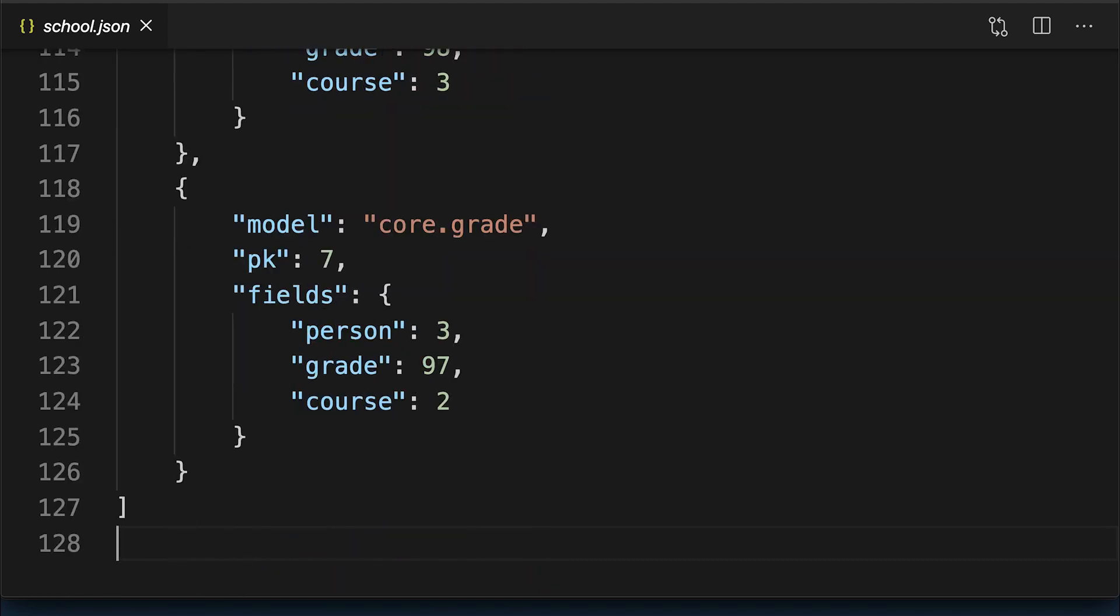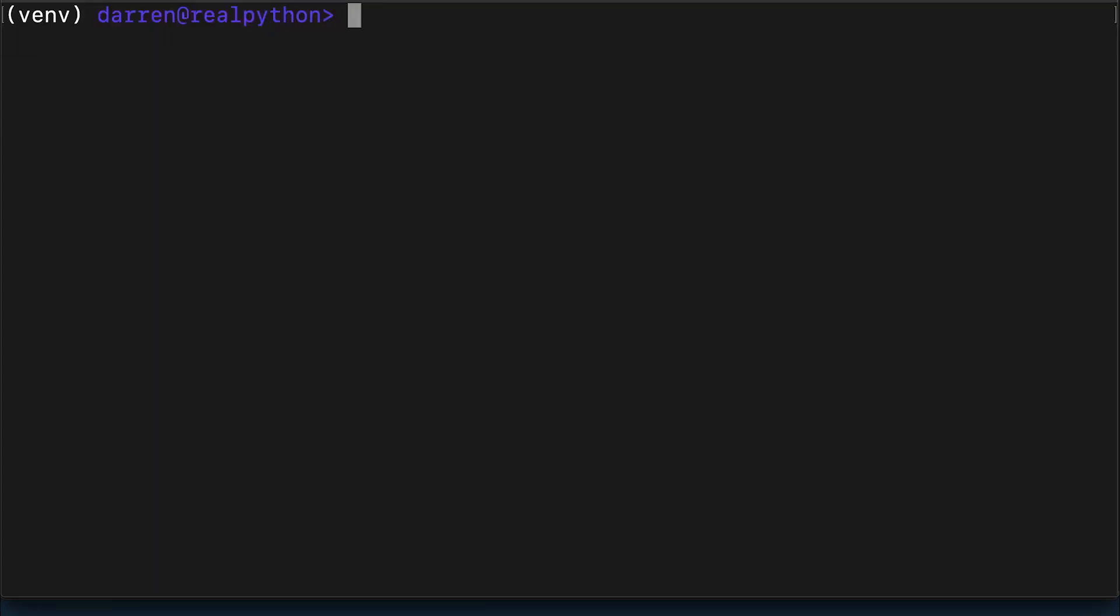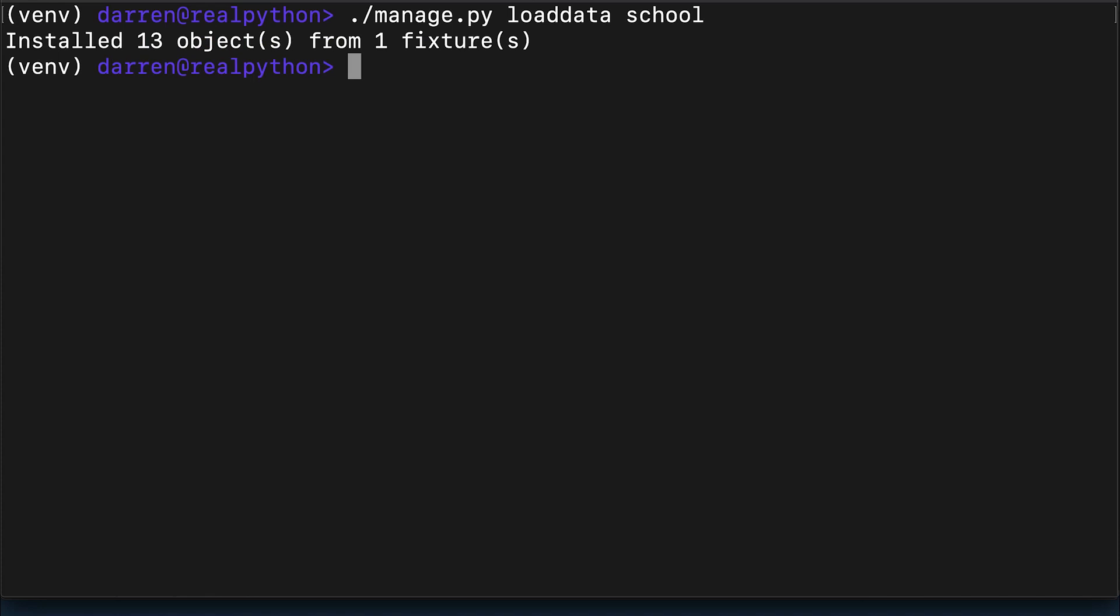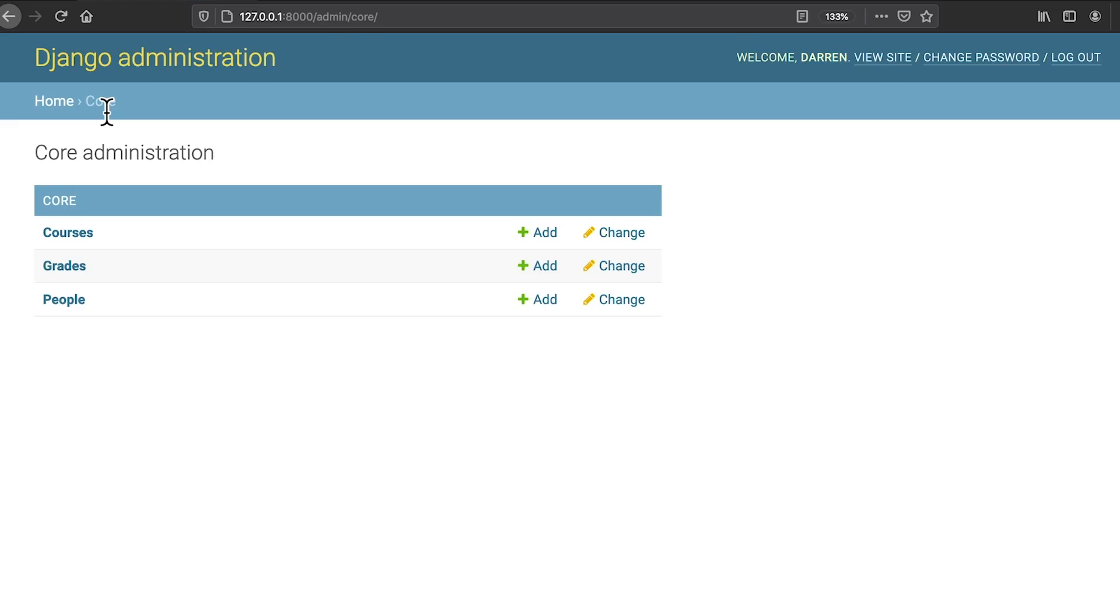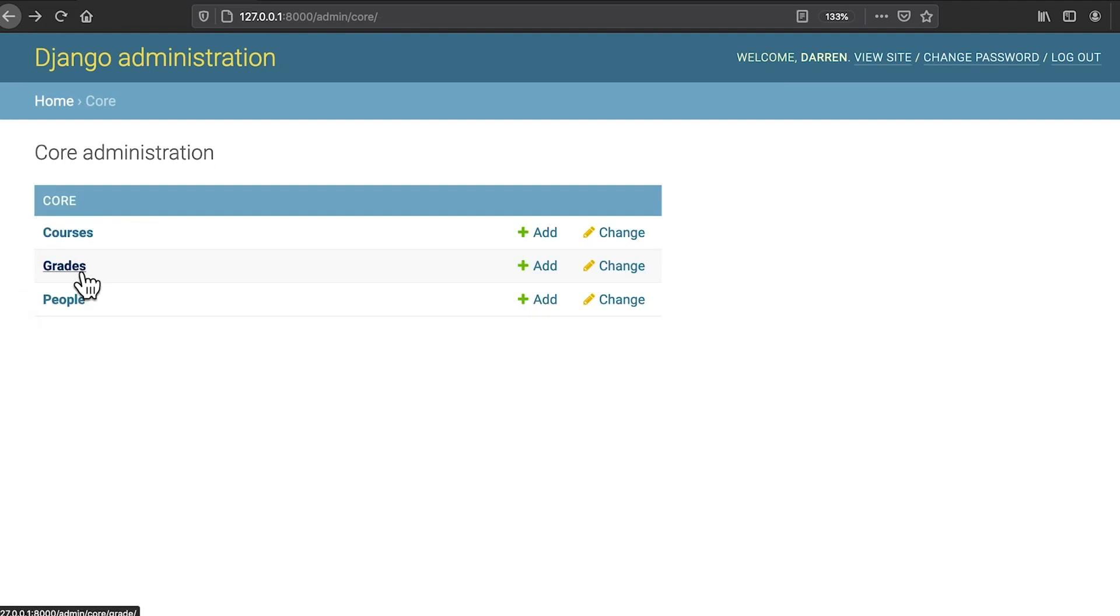Once you've created the file, or used the one from the provided resources, you can use the Django management command load data to load it into your database. Your database now has some sample person, course, and grade objects.